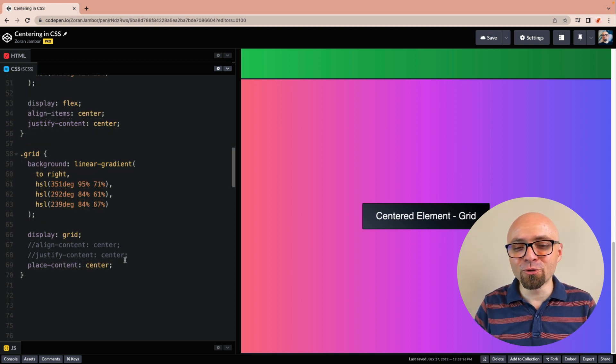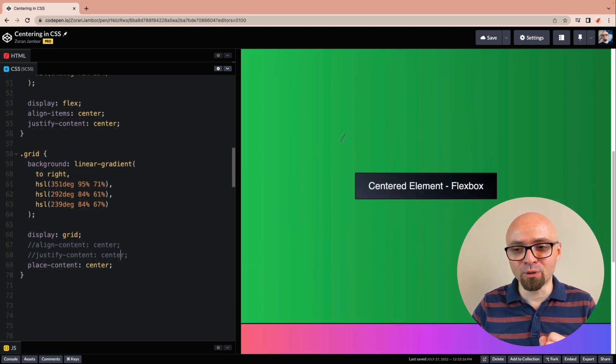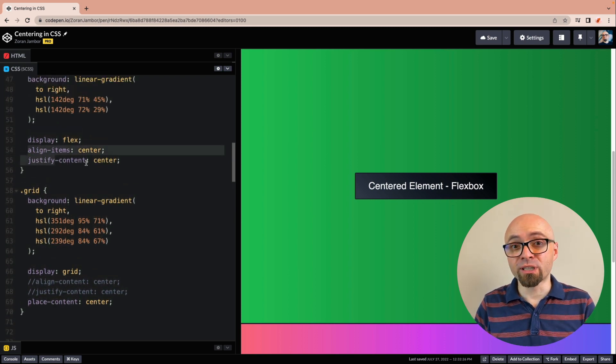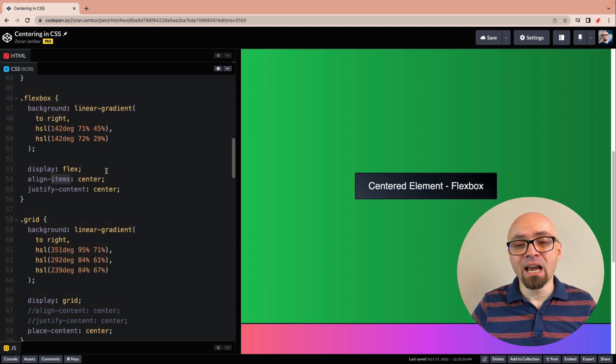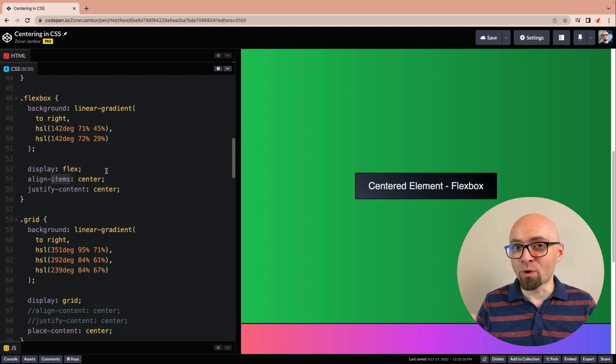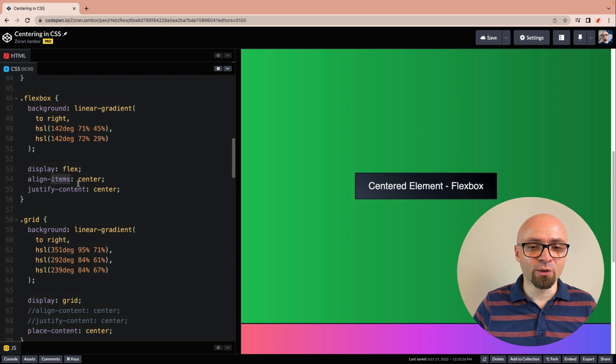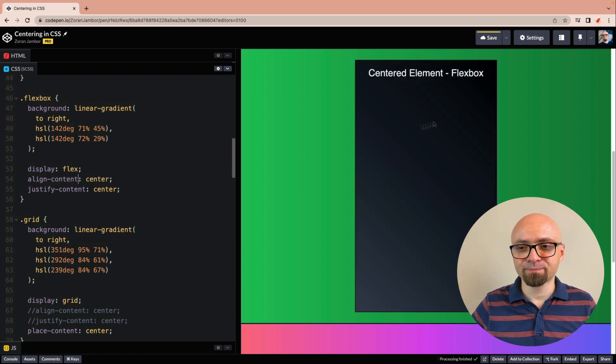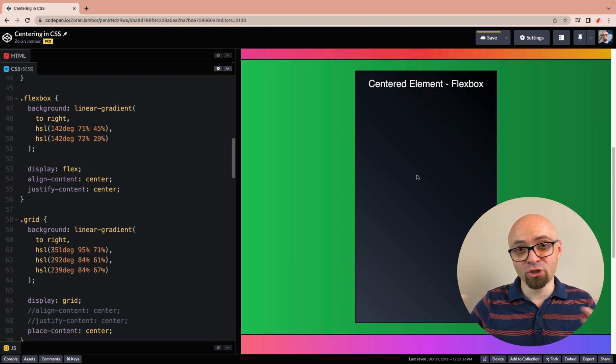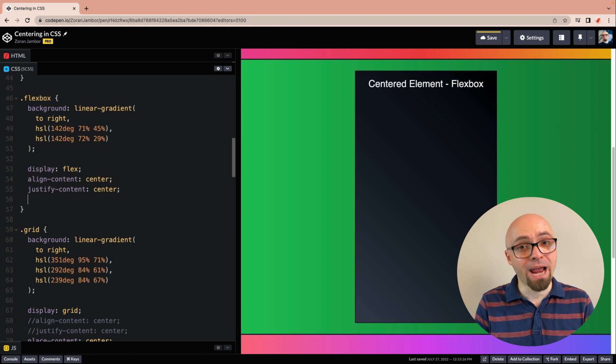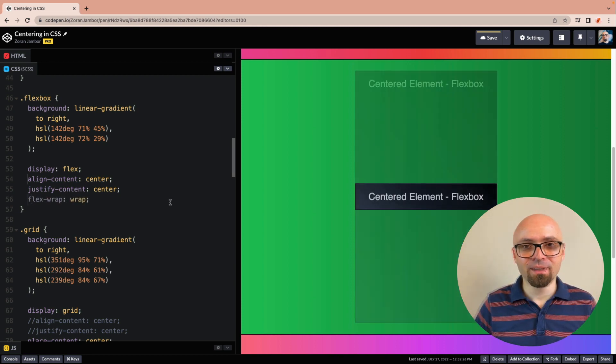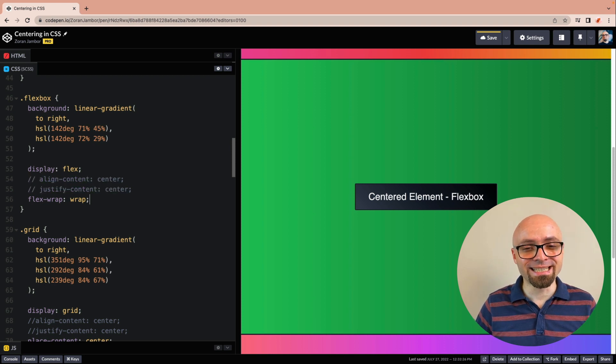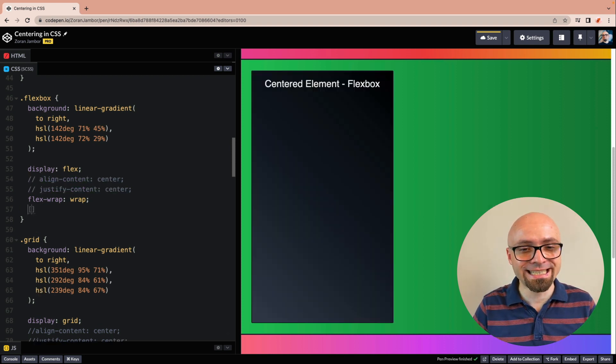And we could potentially also use place content for our Flexbox example, which is going to be here, because align content and justify content work on Flexbox as well. But the problem is that align content only works if Flex items go over multiple rows. By default, Flex is one-dimensional, so elements will go in a single row. So if we change this to align content, it's not going to work. As you can see right here, it's not centered. The element is stretched now. The way to go around this would be to force this container to wrap items. So we can set flex wrap to wrap. And now align content is going to work, in which case we can also use place content instead to replace those two lines with a single line of CSS.